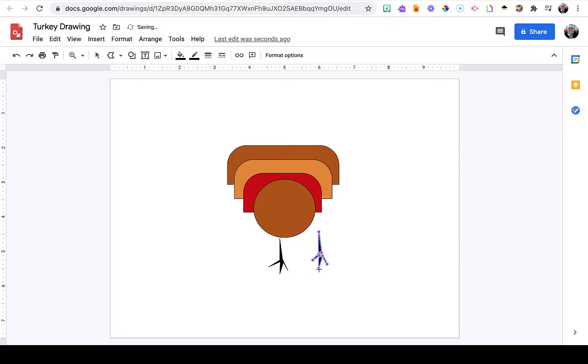Notice when you double-click on this polyline shape, you get these little purple nodules, and you can move those around to adjust the shape.